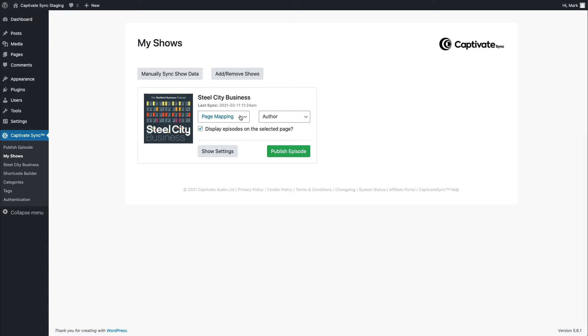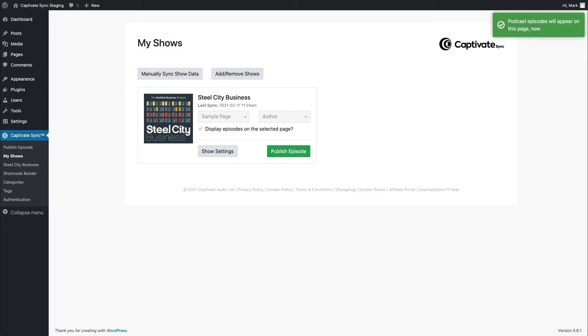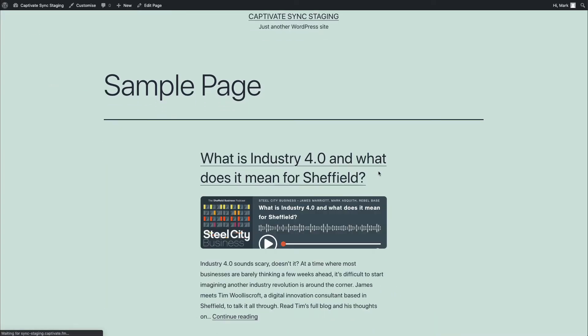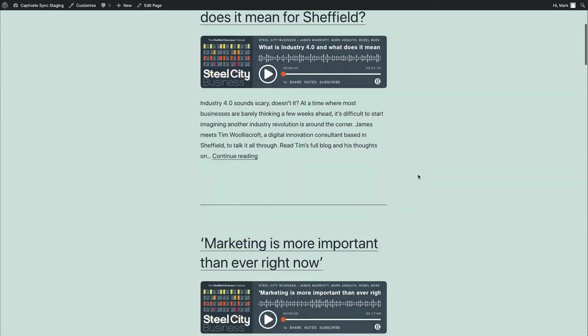What I can actually say here is, Captivate Sync, go ahead and assign this podcast to this page. And what will happen is that it will pull it through automatically. Simple as that.